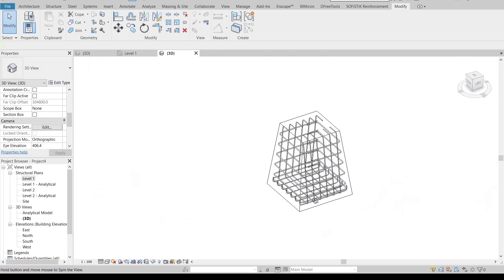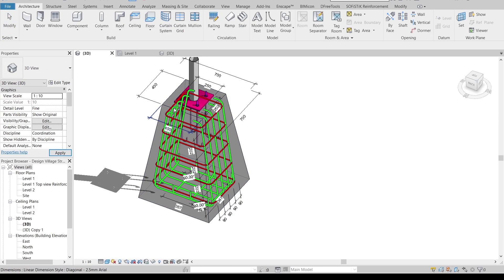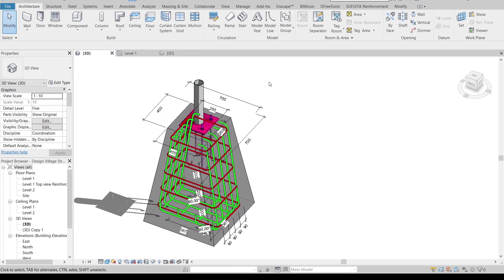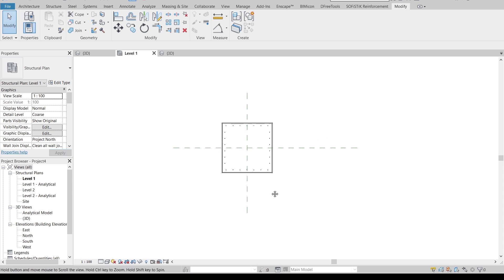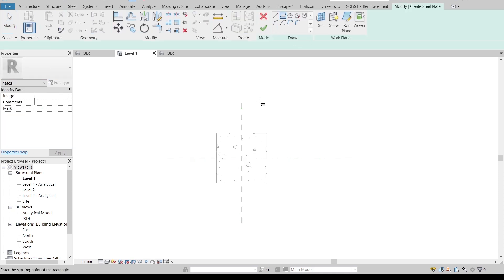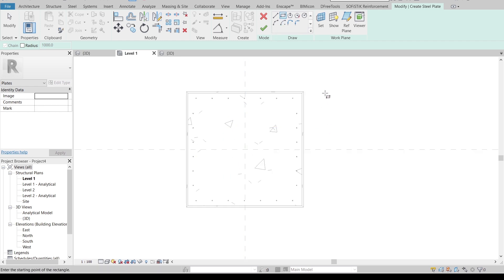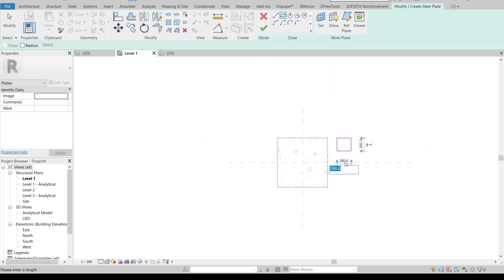Now I'll give you a bonus section — my tutorial focuses on reinforcement, but I'll show you how to model a steel plate with a structural column. Go back to Level 1, go to the Steel tab, and use Plates. Simply draw it out and make it 300mm by 300mm.